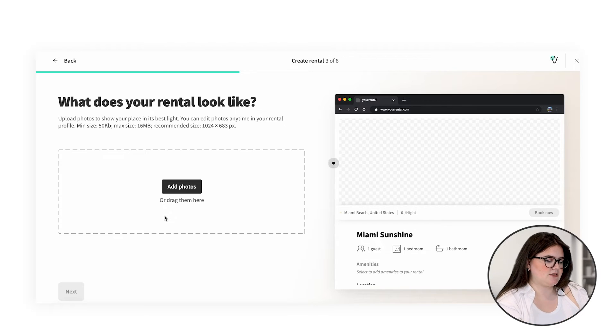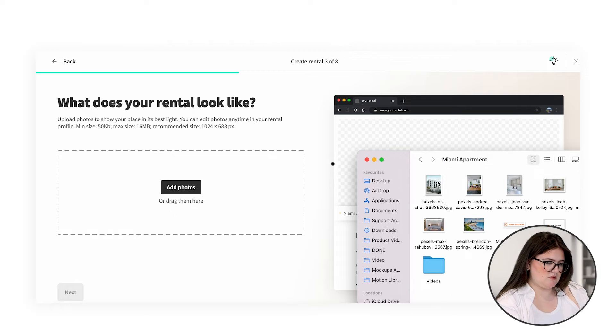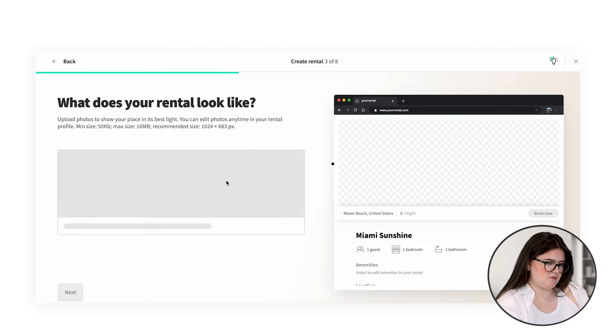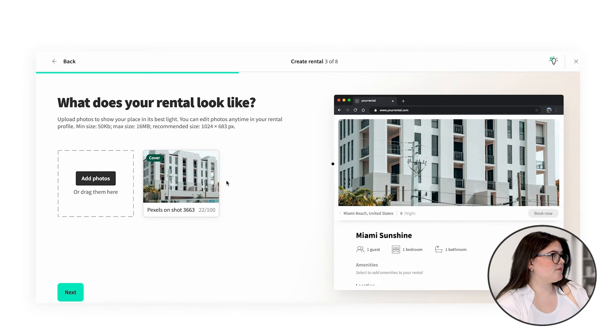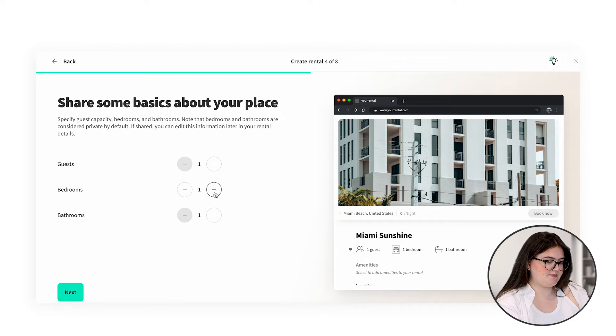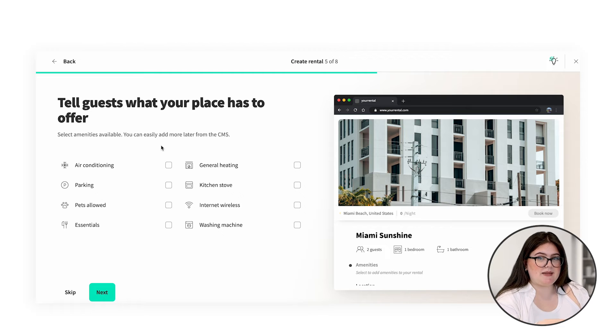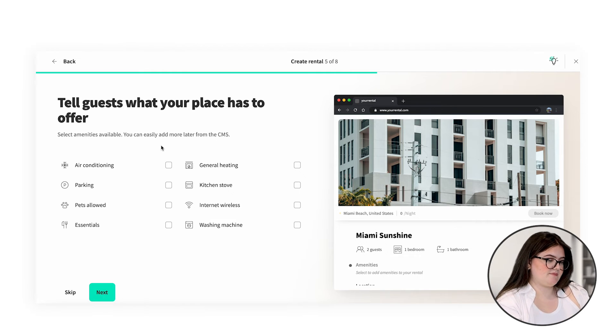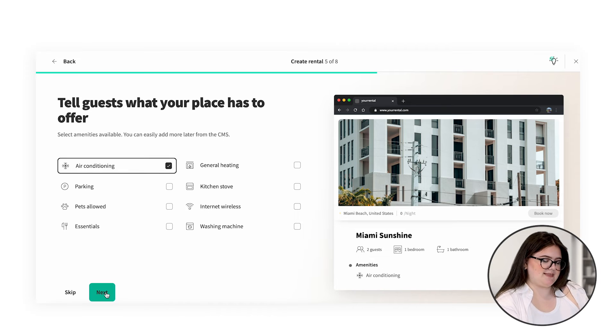We're going to add some photos. Don't worry, we can come back at a later stage and add more photos and make it a little bit more personalized. For now, we're just going to add one in. We can press Next. Here we can put in information about how many guests we can accommodate, the bedrooms, and the bathrooms. We can also select some amenities that our rental has. Again, we can come back to this later. For now, I'm just going to put AC.